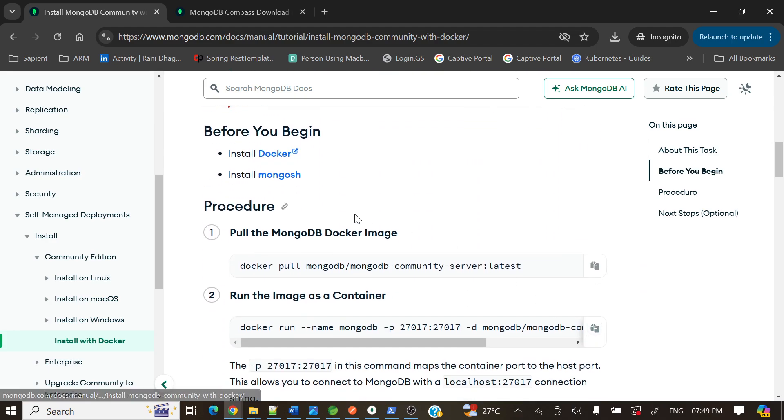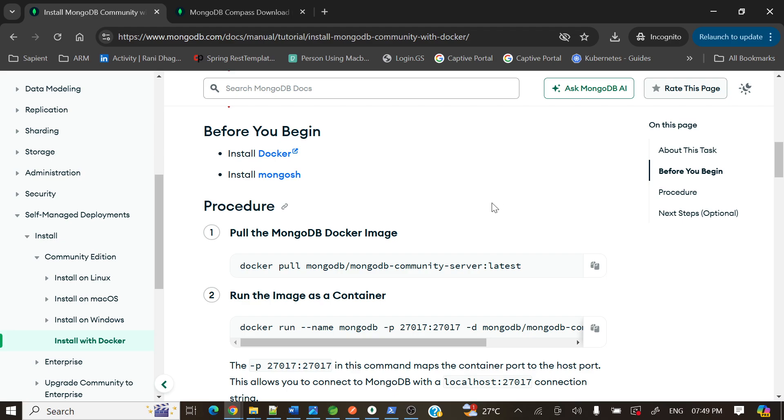So the procedure is to pull the MongoDB Docker image. For anything, if you want to run any particular software inside Docker like MongoDB or MySQL or any other, first we need to pull that particular image. Here if you'll see, docker pull mongodb/mongodb-community-server, the latest version we need to pull.